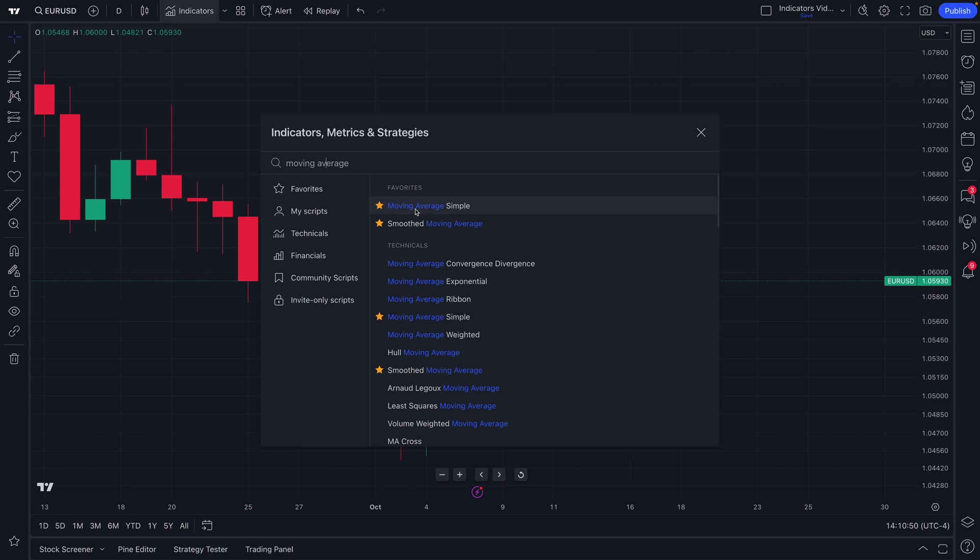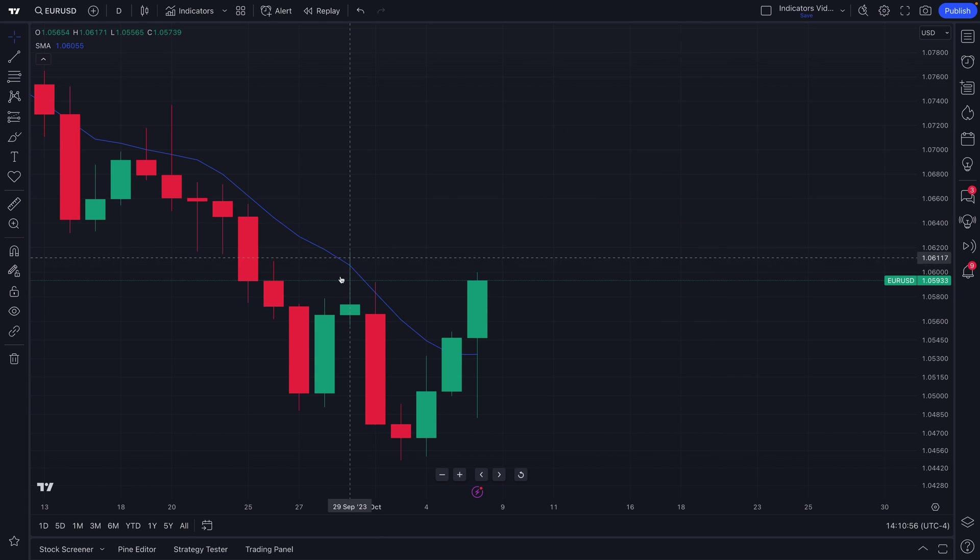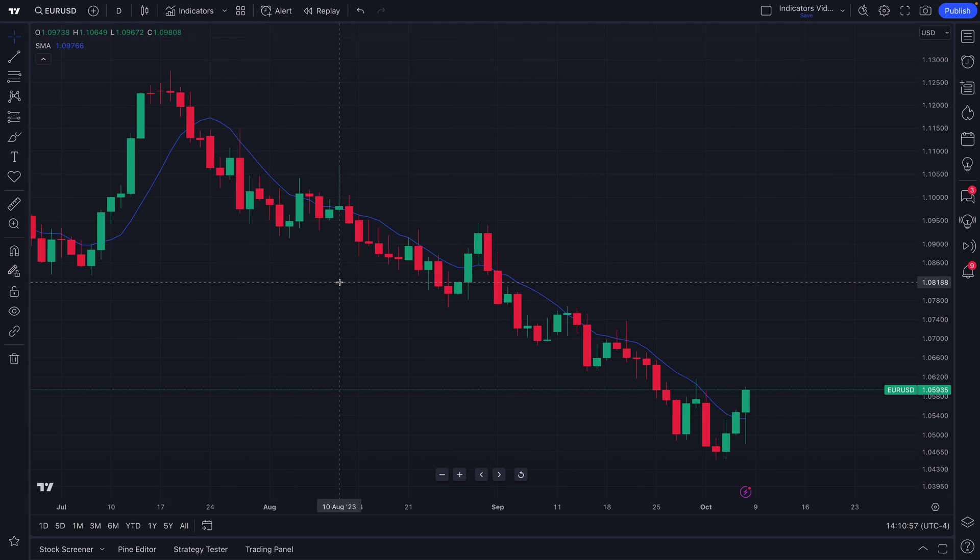But for now, let us just add a simple moving average to our chart. All we have to do is click it and the moving average appears on our chart just like that.